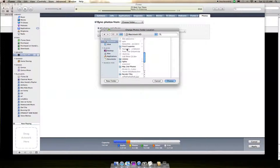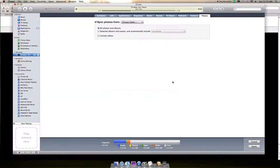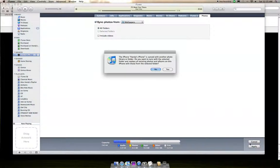I save all my wallpapers into a wallpapers folder, and it's the untitled one here, so I'll choose that. Click Apply and it will sync.